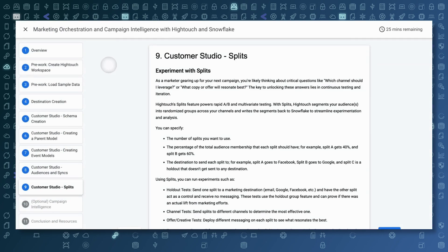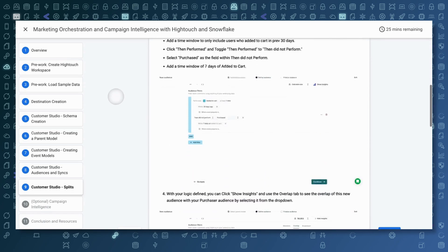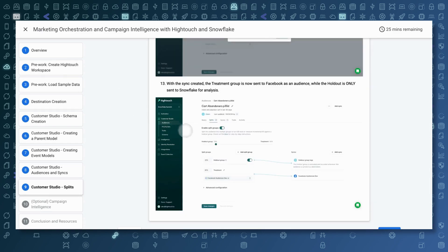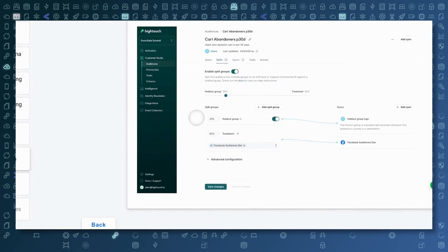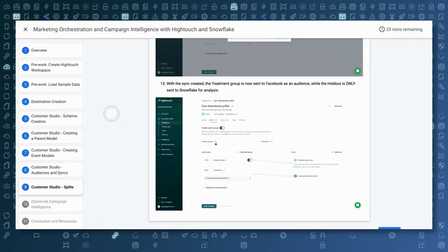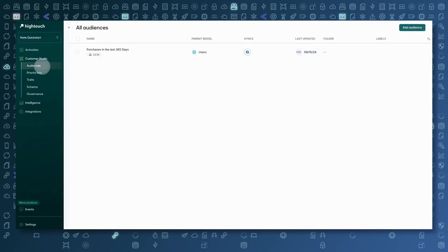You can do more than just build audiences with Hightouch and Snowflake. A really common thing we see teams doing is actually running split tests. This allows teams to understand incrementality — what destinations for their audiences perform better, or what's the impact of sending an audience to a destination at all versus not sending it. As we go through this step, we're actually going to create a brand new audience to run a split test with. By the end of this step, we'll set up a split test where we'll hold out 20% of the audience and send the remaining 80% to our Facebook destination.